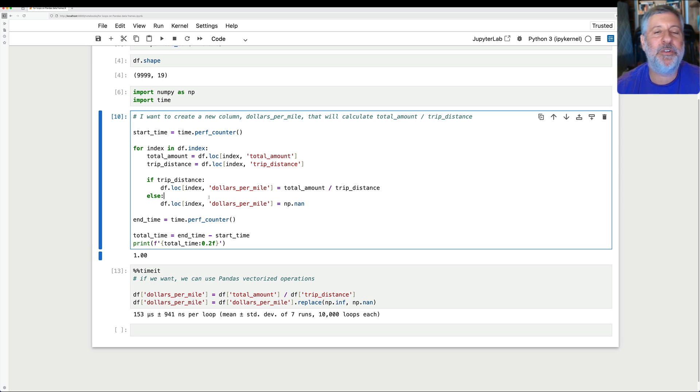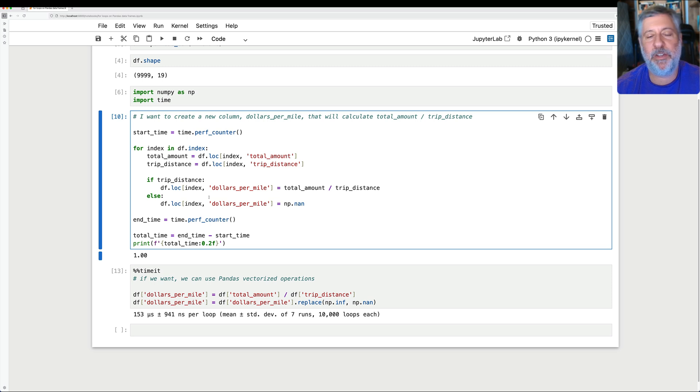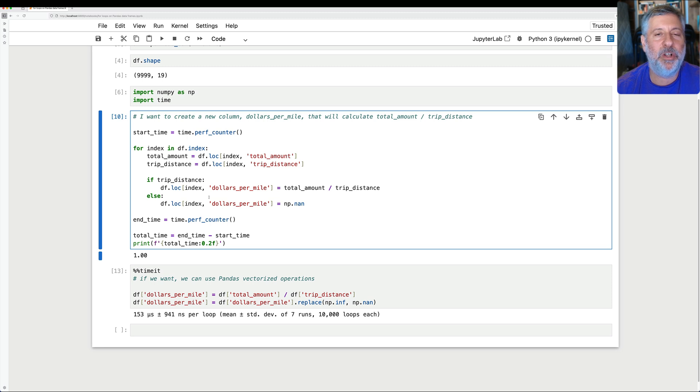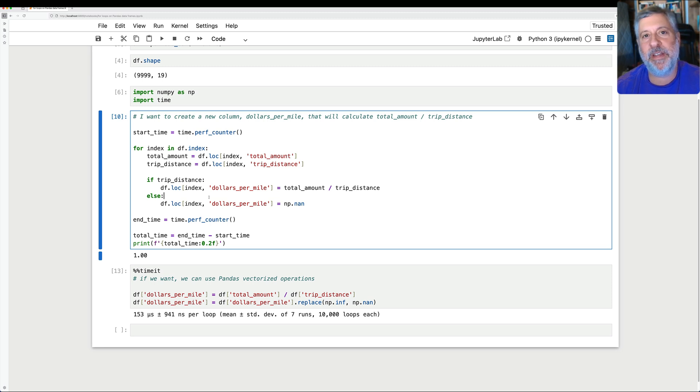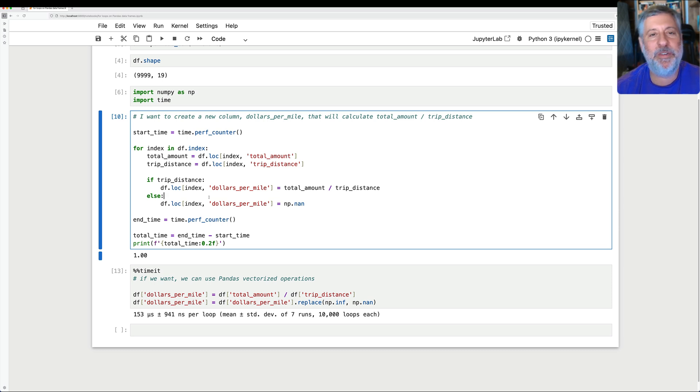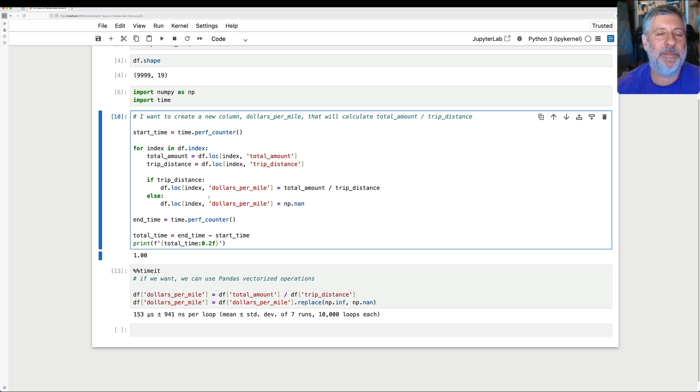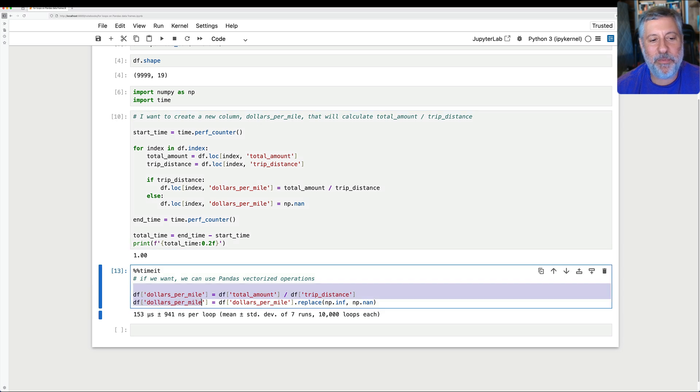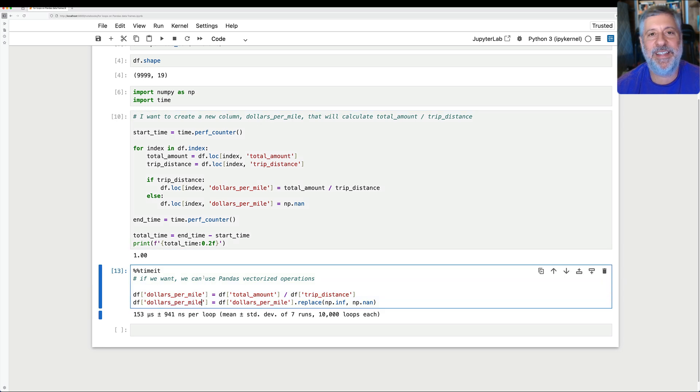So bottom line, if you find yourself using a for loop in pandas on a series or a data frame, you are almost certainly doing something wrong. Don't do it. Look for a vectorized operation that will perform the same thing. I promise you that the people who wrote pandas have figured out ways to do what you want to do in way less time, way more easily, and also just sort of more tersely and succinctly.